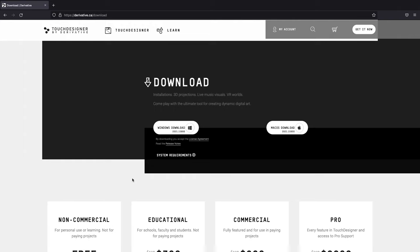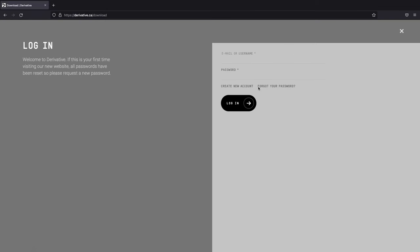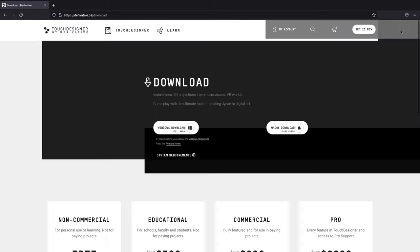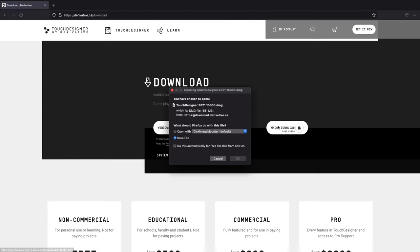To download the software, go to derivative.ca/download. Once there, before you can download you first need to go to My Account and create a new account. Once you've created your account and validated your email, you'll be able to download Touch Designer for Windows or Mac. Click on your operating system, save the file, and follow the installation steps.